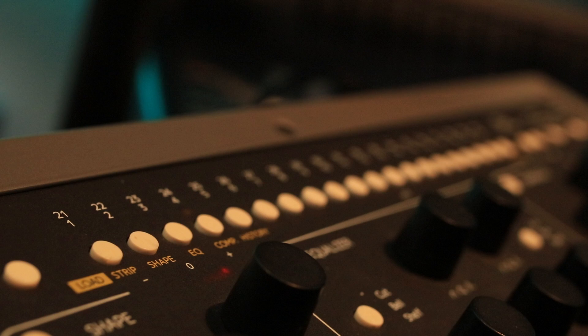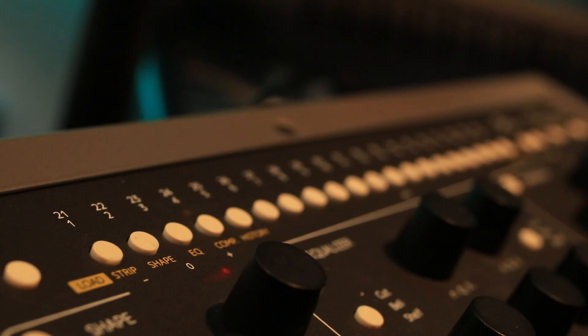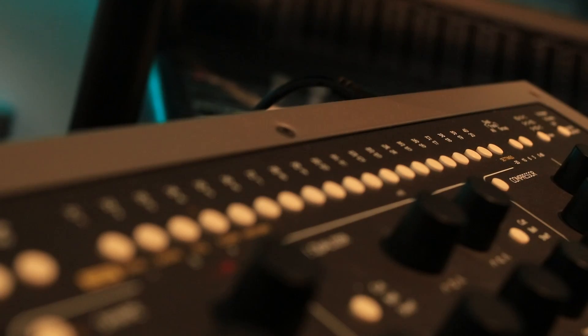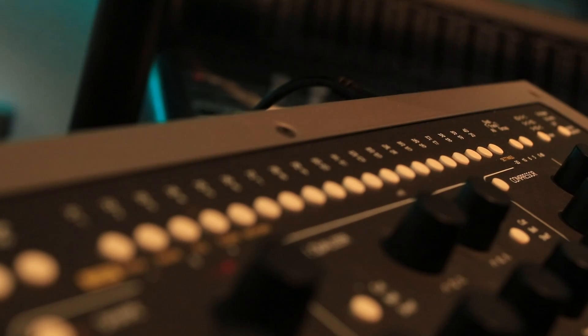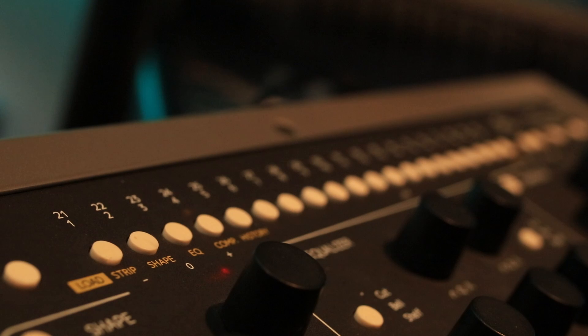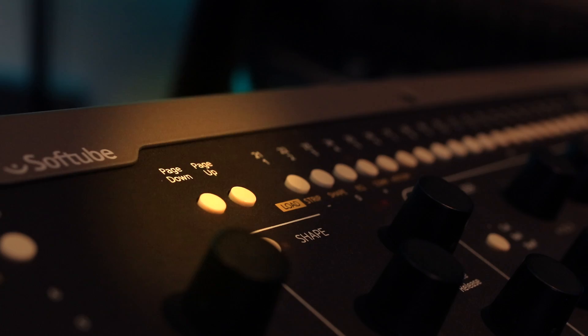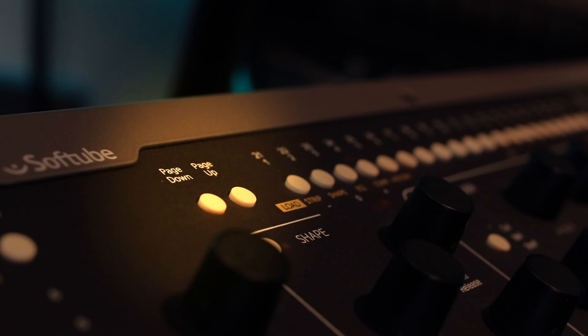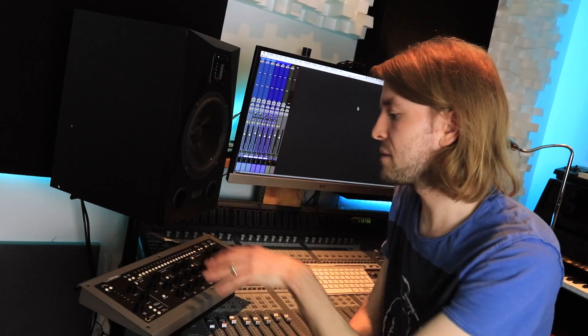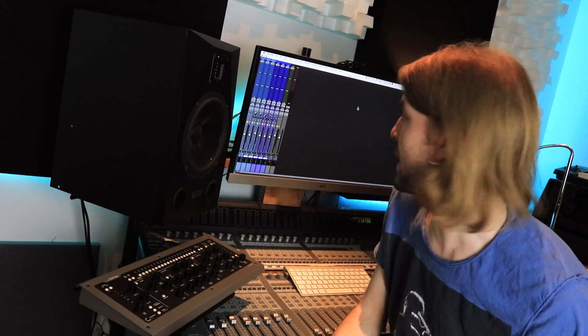Now at the top of the Console 1 we've got the track selects and we can go from 1 to 20, so tracks 1 to 20, to 21 up to 40. We've got this page up and page down next to it here so really simple. And that corresponds to the plugins in the DAW. Now let's switch over to that.